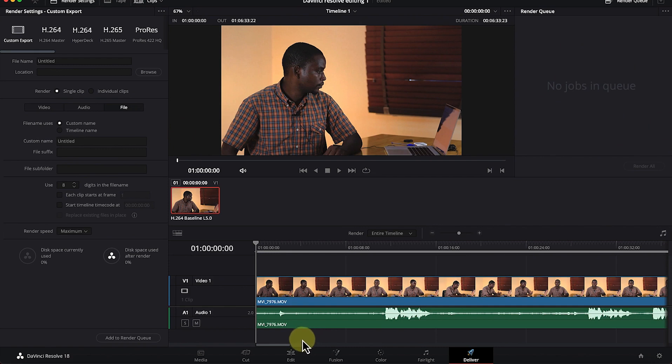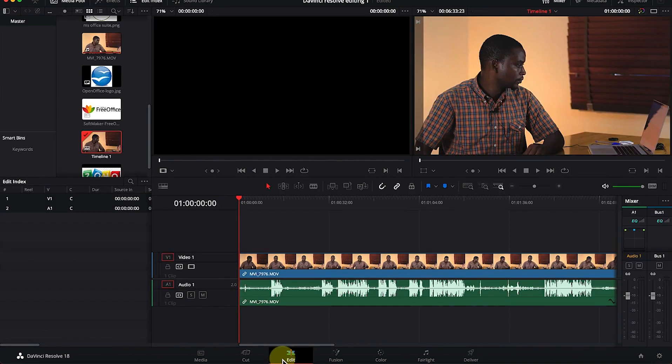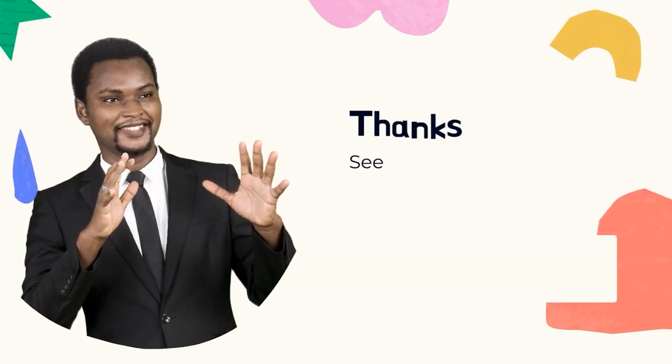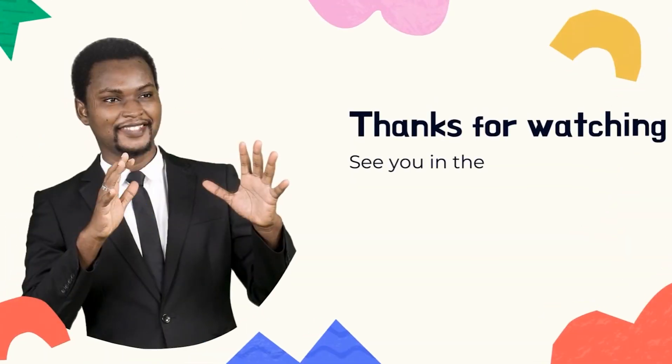For now let's go back to the editing mode, because this is where we are going to spend most of our time editing video clips in DaVinci Resolve. Thanks for watching and I'll see you in the next video.